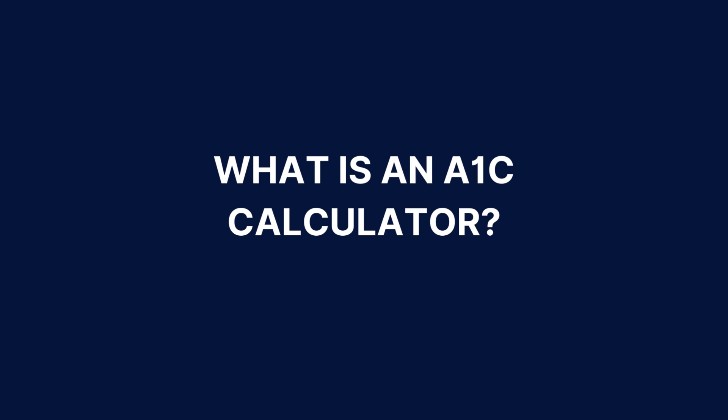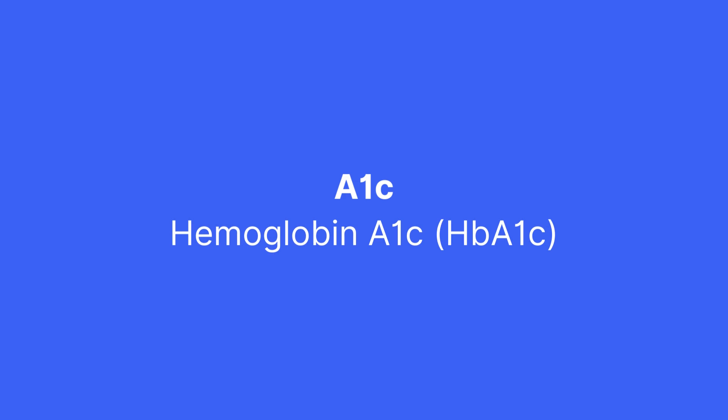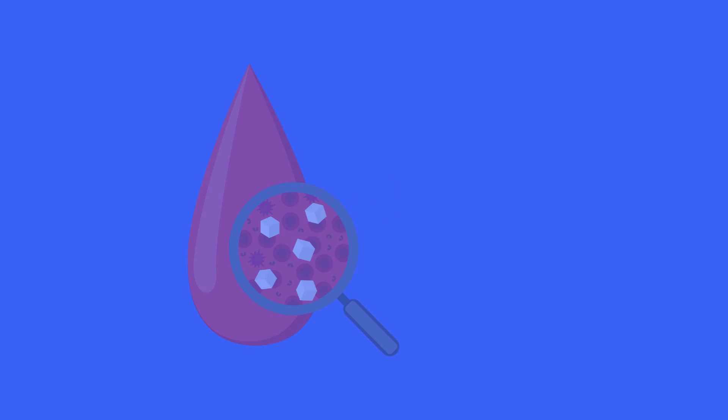So what is an A1c calculator? A1c levels, also known as haemoglobin A1c or HbA1c levels, are the amount of glucose in the blood of the past two to three months.